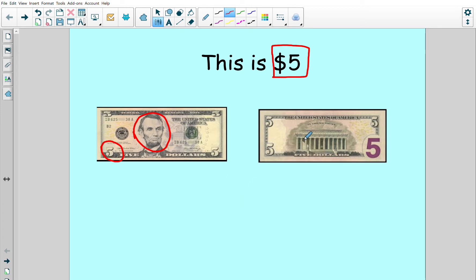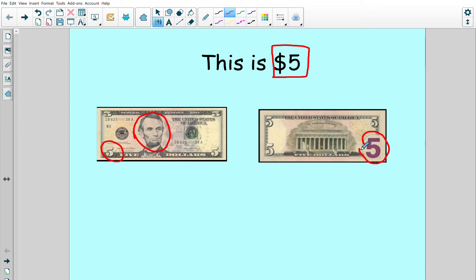This is the back of the five dollar bill. I know that it is the back because I do not see a face. I know that this is still a five dollar bill because I see the number five in the corner.